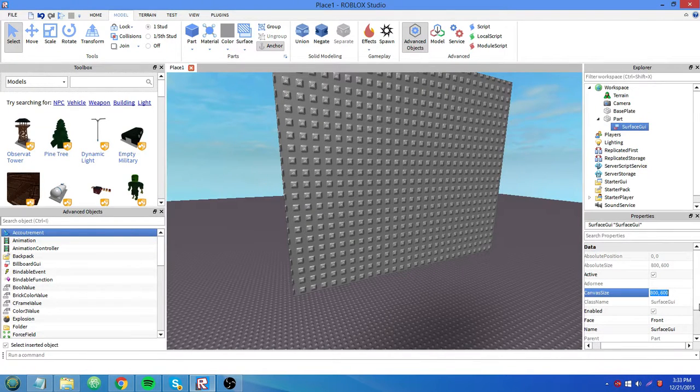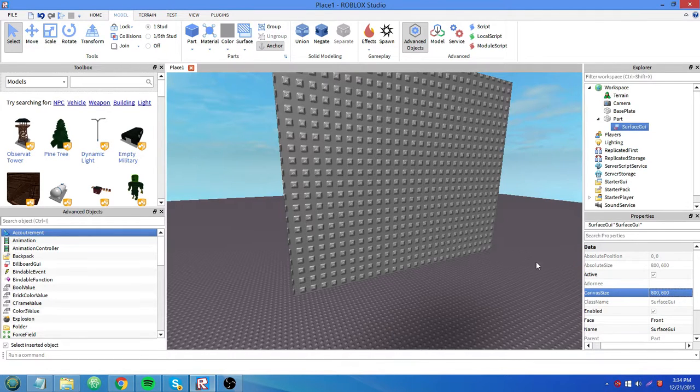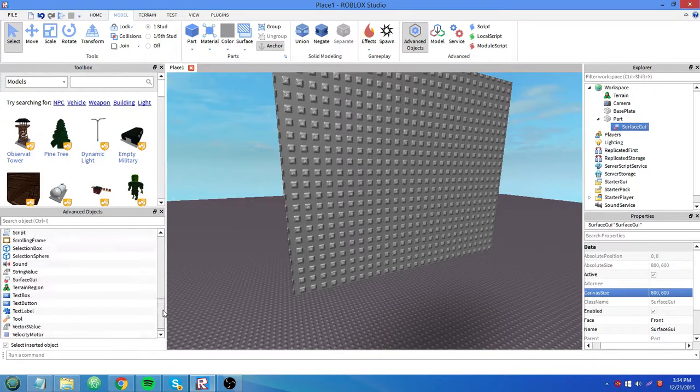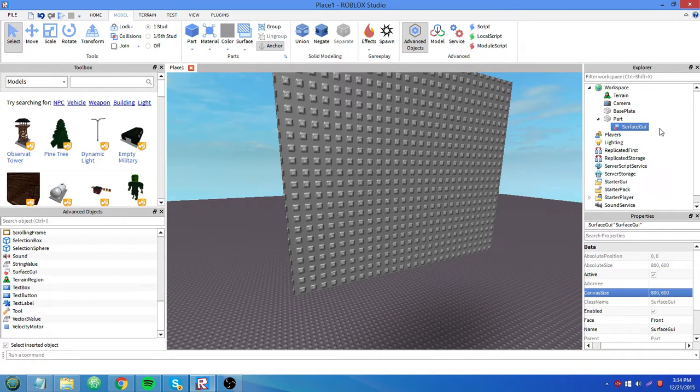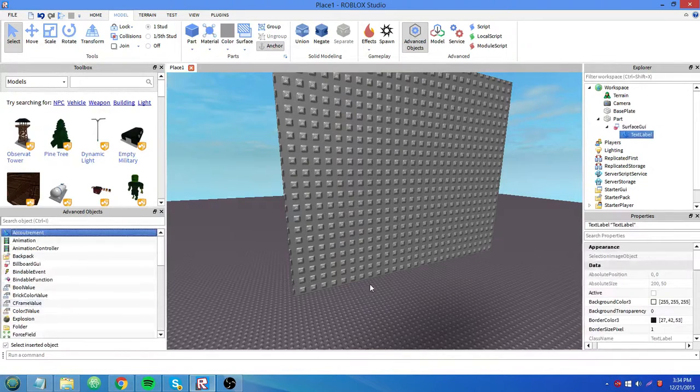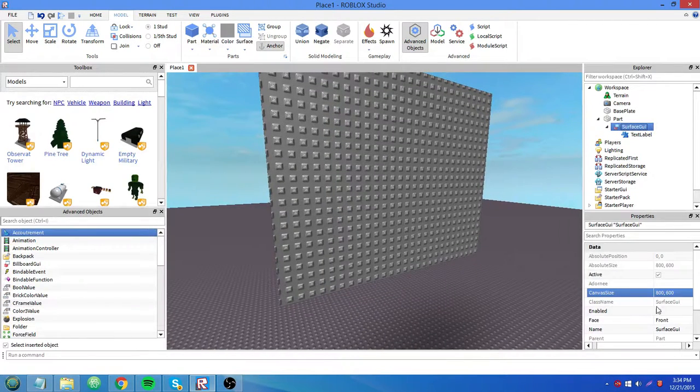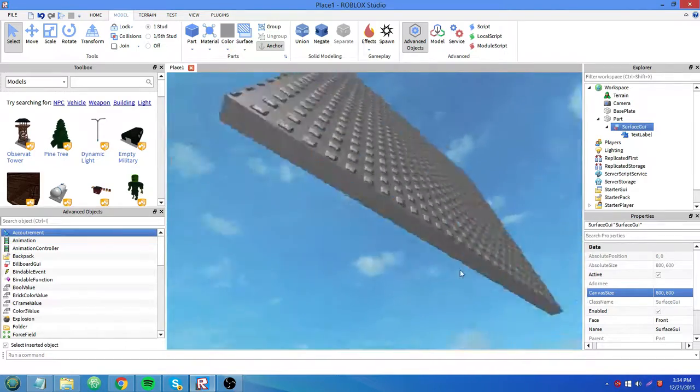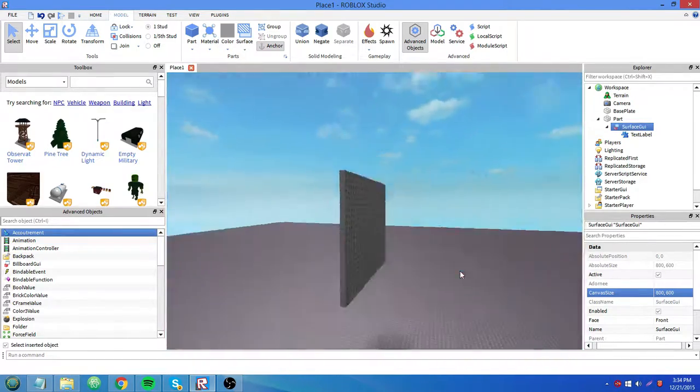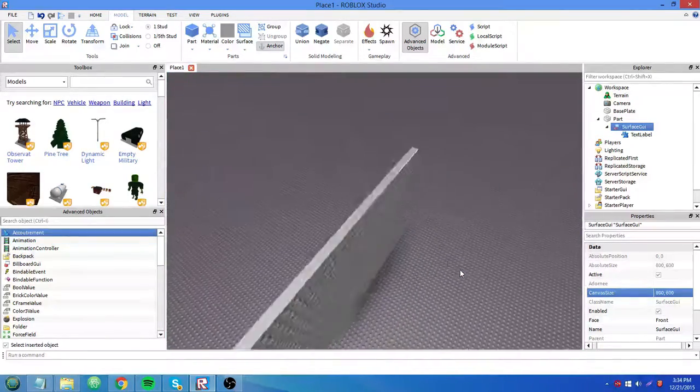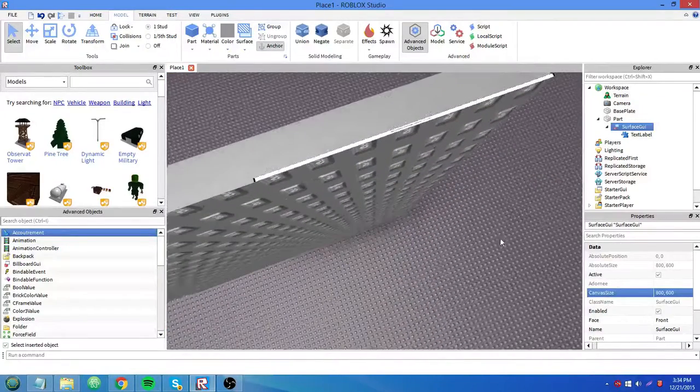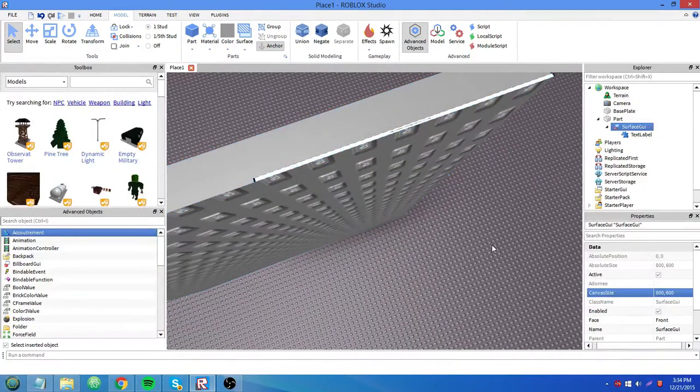So first, we have the canvas size 800 by 600. We can edit that later, maybe. So the surface GUI, it's like a screen GUI. Nothing's gonna show unless you add something to it. So let's add a text label. It's on the front face, so I think that's down here. No, where's it at? Oh, here it is. A tiny little text label there.